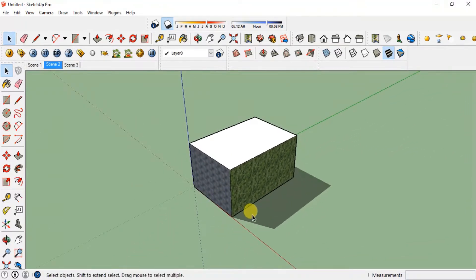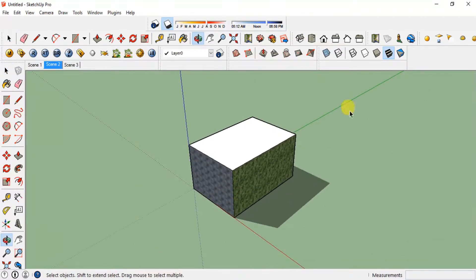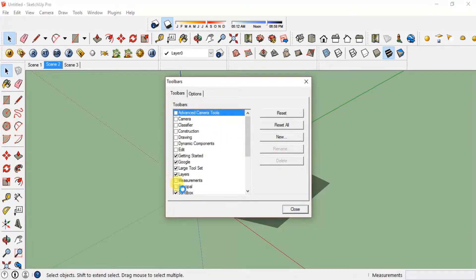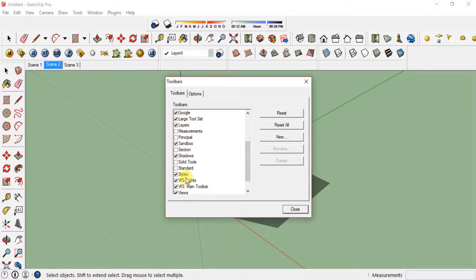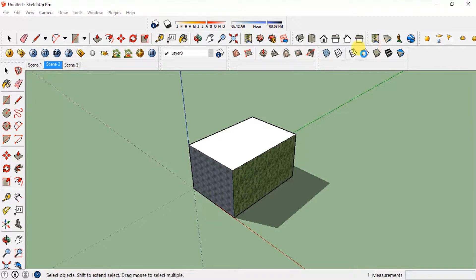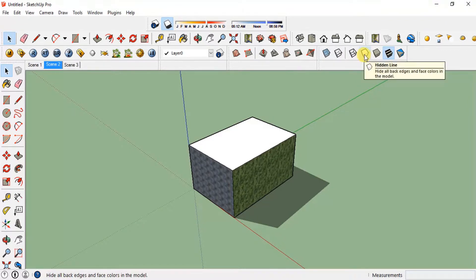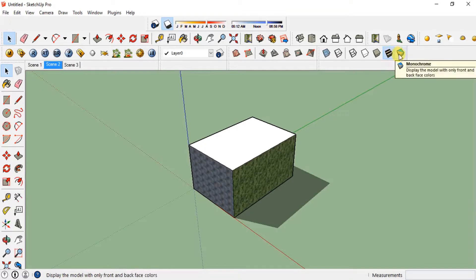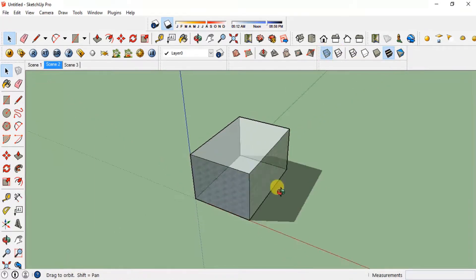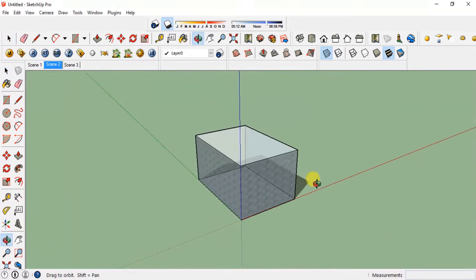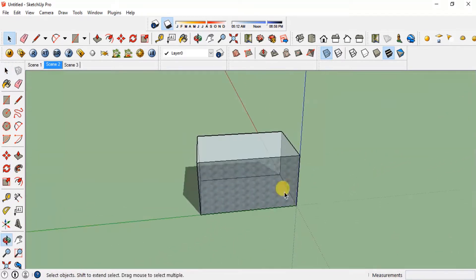Different styles are also available in SketchUp. If the styles toolbar is not showing, go to View, then Toolbars, and click on Styles to enable it. The available styles are: X-ray, Back Edges, Wireframe, Hidden Line, Shaded, Shaded with Texture, and Monochrome. If you click on X-ray, the model becomes slightly translucent and you can see the inside from the outside.